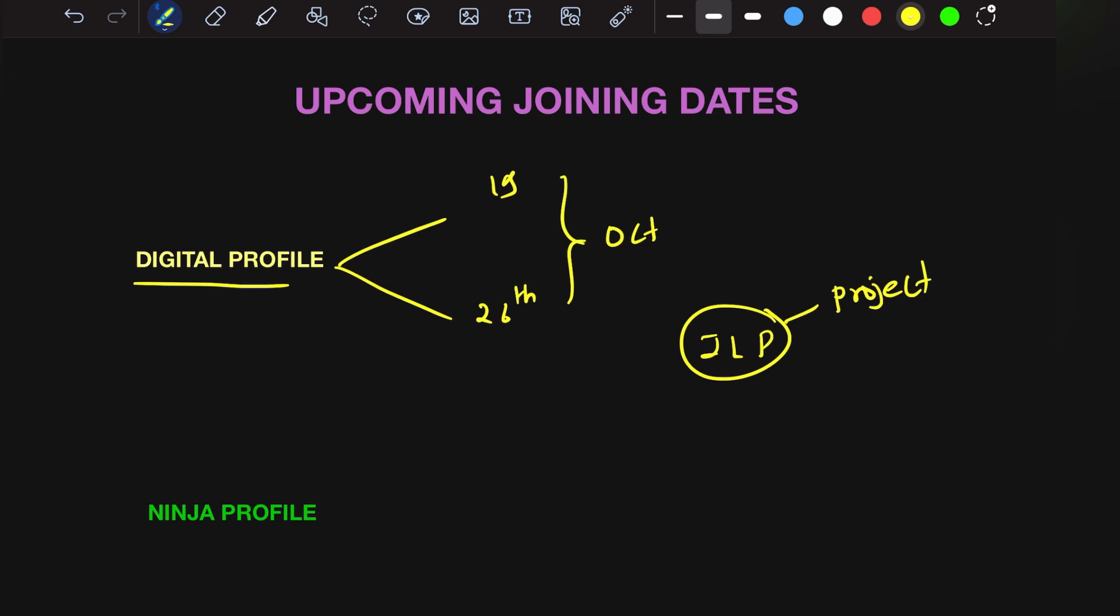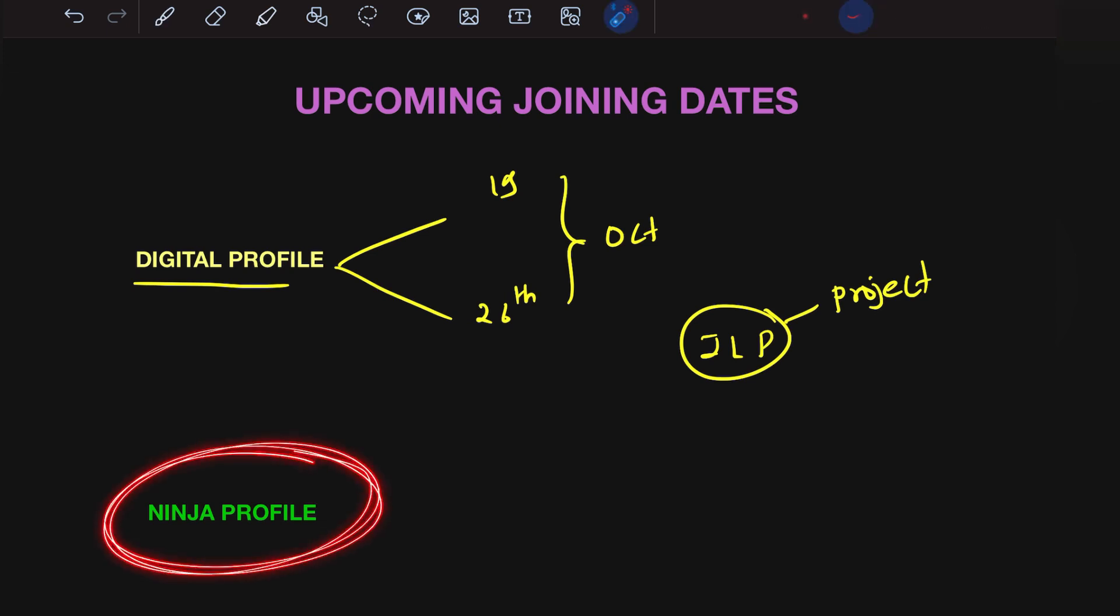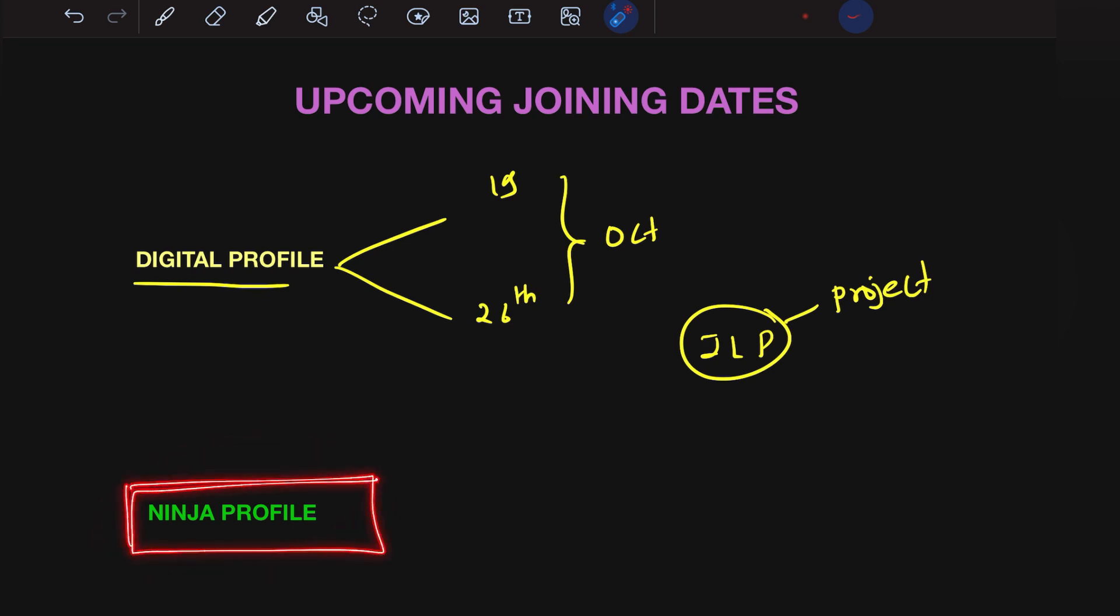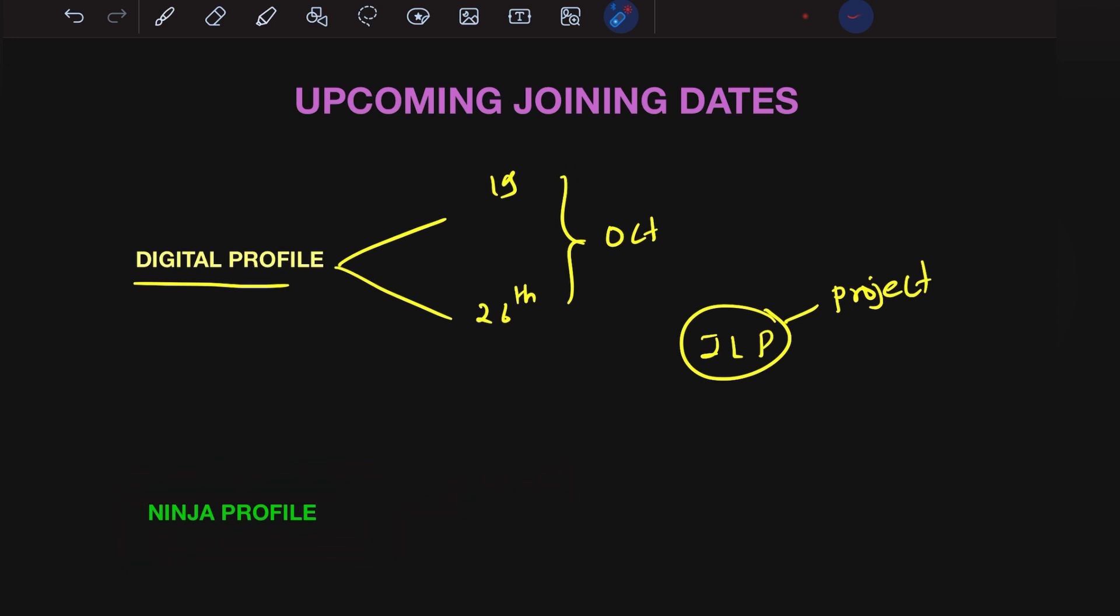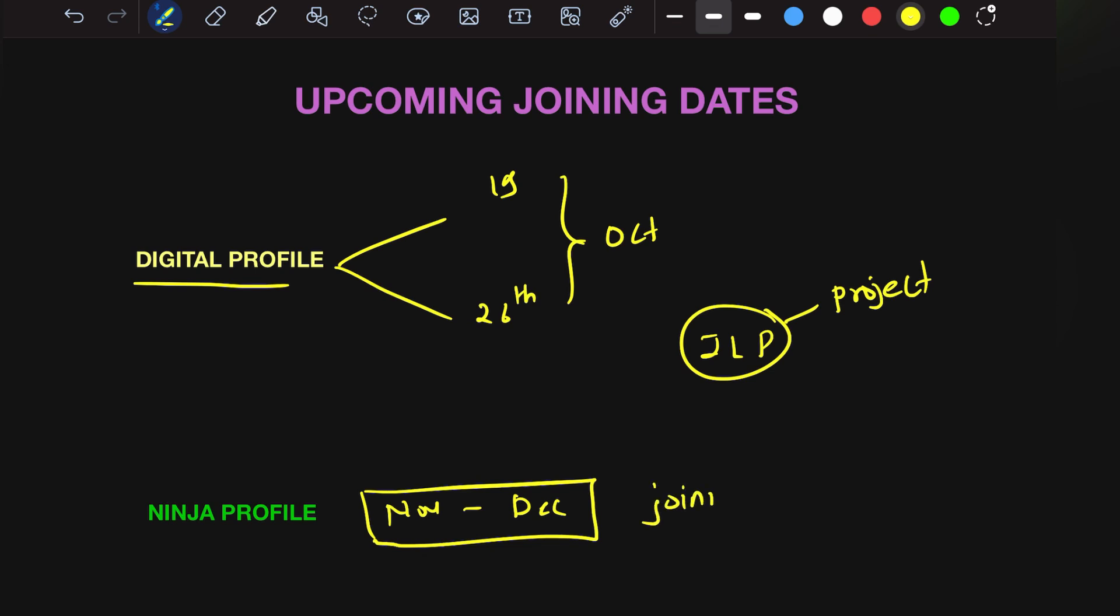The big important thing is people belonging to ninja profile. These people have to wait till November or mostly December. But I can guarantee that till December you will receive your joining letter. For sure you will receive it.